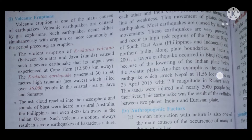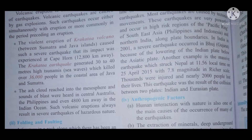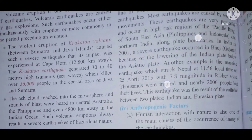Volcanic eruption is one of the main causes of earthquakes. Volcanic earthquakes are caused by gas explosions in volcanoes. Such earthquakes occur either simultaneously with the eruption, or more commonly in the period preceding an eruption.